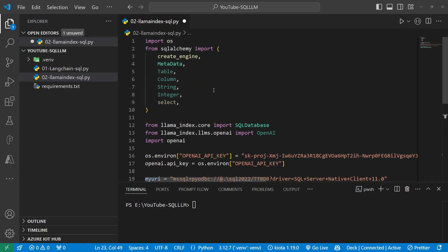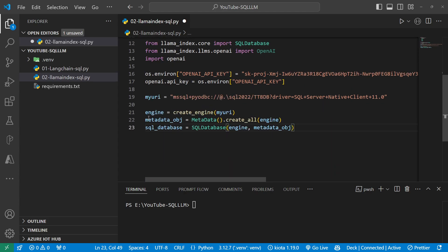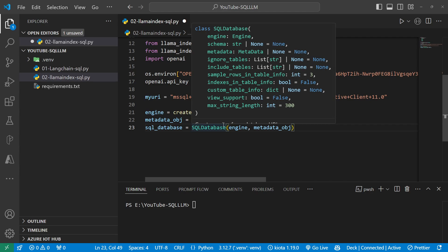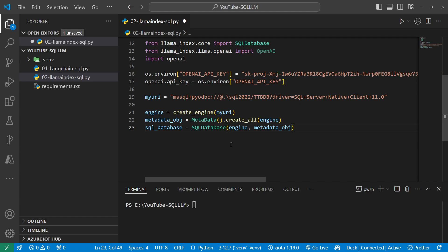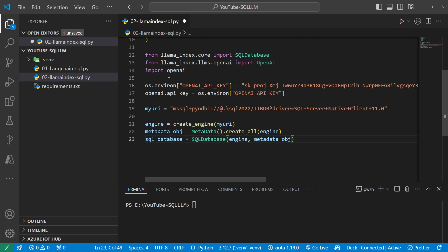There are three very important lines of code. First, I create a variable called engine using create_engine from SQLAlchemy, passing it that URI. Then metadata using SQLAlchemy's MetaData with create_all passing the engine — that brings in the entire schema including all tables. Finally, I use the Llama Index core SQL database, passing the engine and metadata object that captures the full schema.